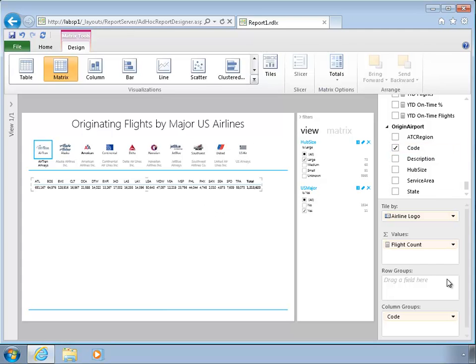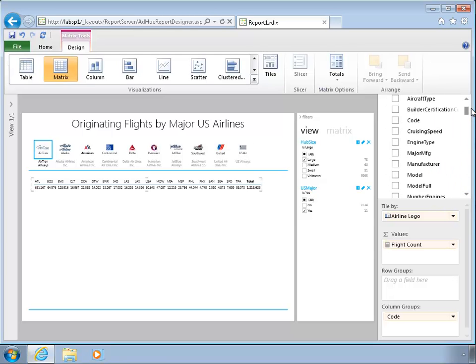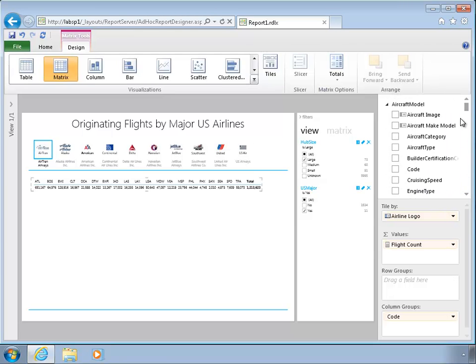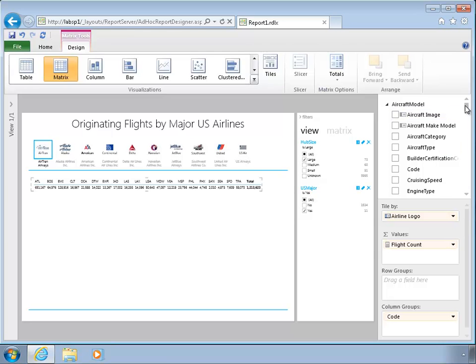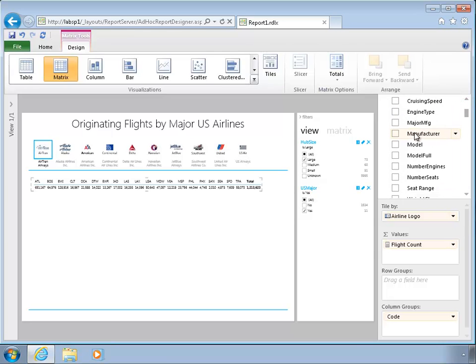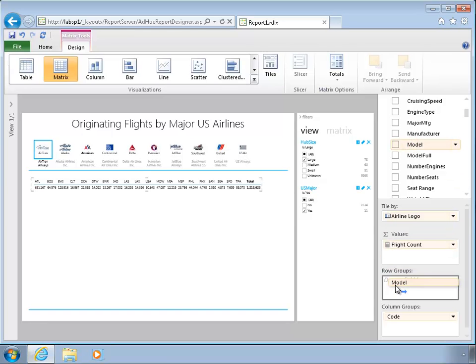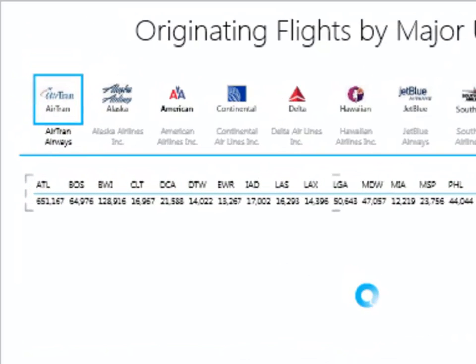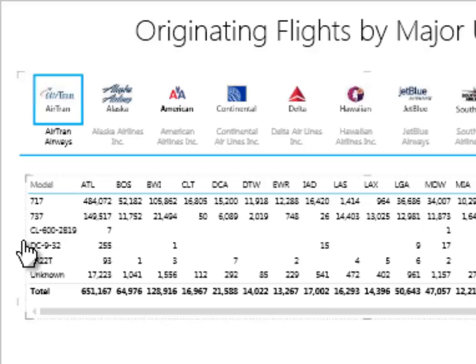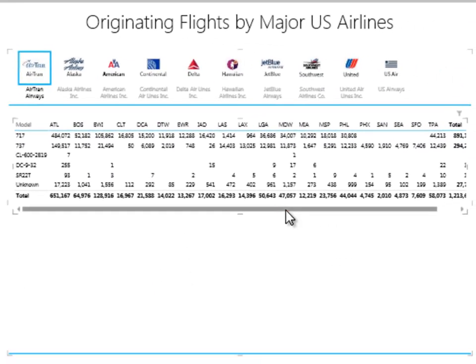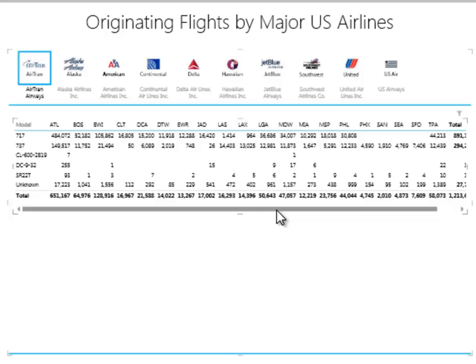And to make this a little more interesting, I'm going to bring in the aircraft model that this airline was using. So currently I have AirTrans selected so I can see AirTrans flights by major hub. And if I come down and find the airplane model that actually flew that flight and drag that into rows, I'll get a kind of an interesting insight.